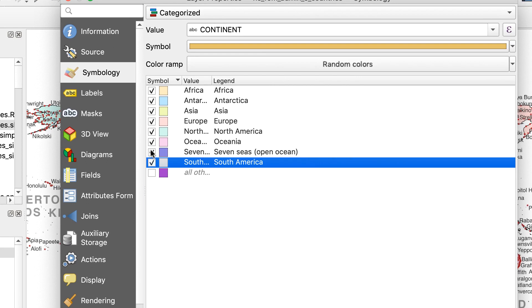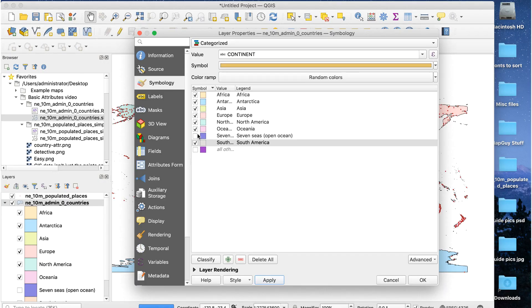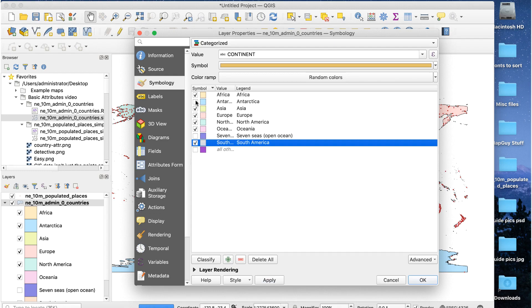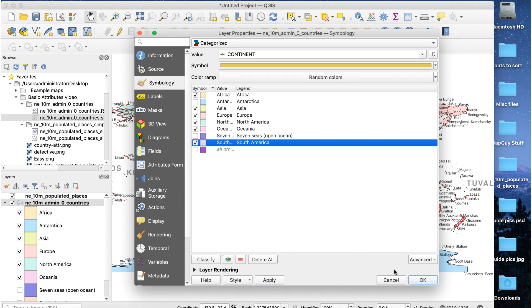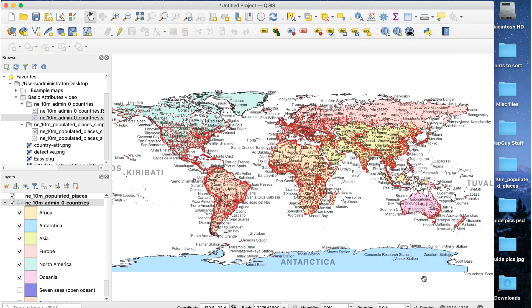Most datasets have a few records with a value of null. That's what the all other values are. Areas that aren't part of the seven continents. It's basically junk data. Since there are no such areas, we can ignore this. So I'll uncheck the box for that one. I'll also uncheck the box for seven C's since that doesn't apply to this map. I'm not even sure what it is. Finally, I don't want to show Antarctica on the map, so I'll uncheck that box too. Here's our final map.